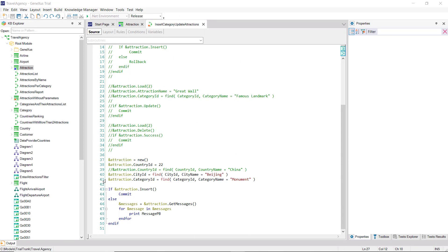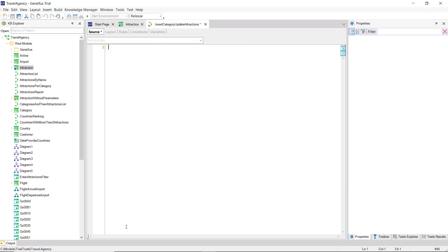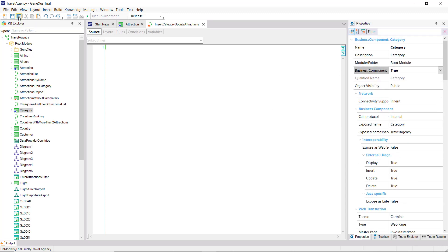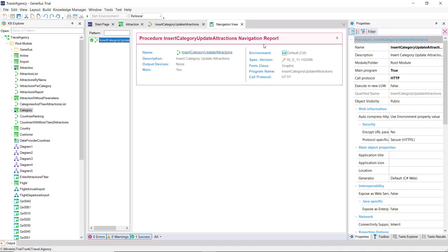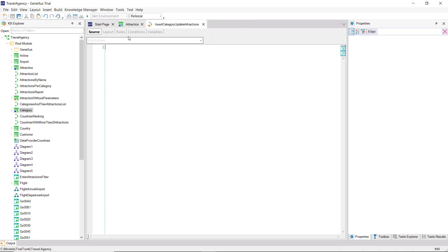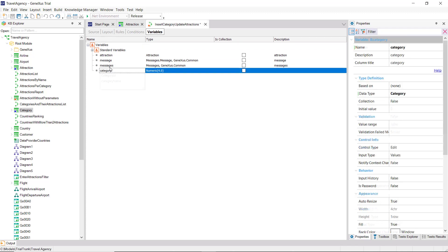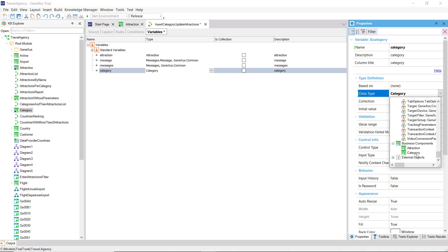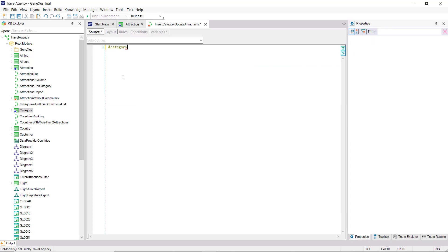We'll use the procedure we saw. We delete everything we've coded to start over. Since we'll have to enter a new category, we must create its business component. And now, define a variable of that data type. Since the ID is auto-numbered, we don't give it a value, but we do assign it to the category name element, and insert it.